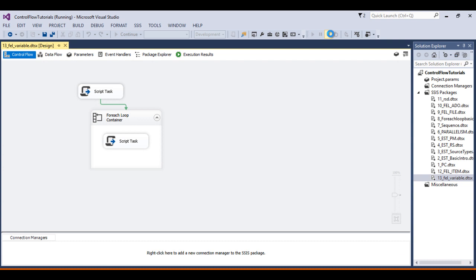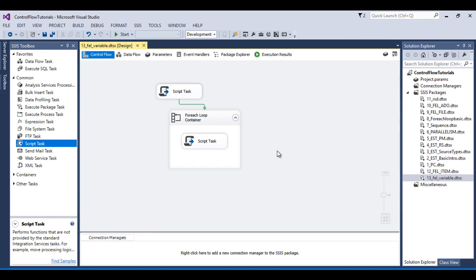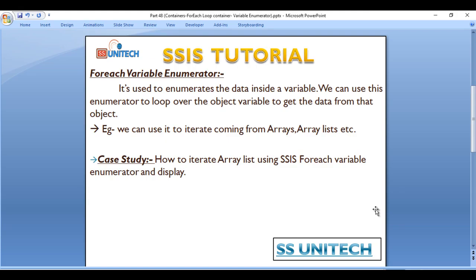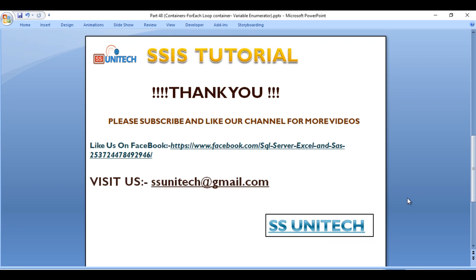The package runs and displays Sunday, Monday, Tuesday, Wednesday, Thursday, Friday, and Saturday in sequence. So using the For Each Loop container we can successfully read all data from our ArrayList. Thank you so much for watching. If you liked this video please subscribe to our channel, and don't forget to press the bell icon to get notified of newly uploaded videos. Thank you!